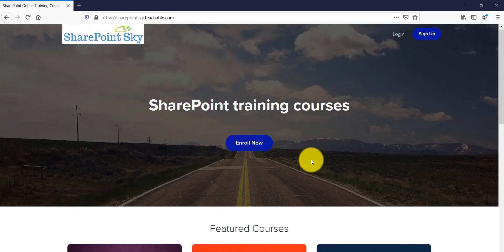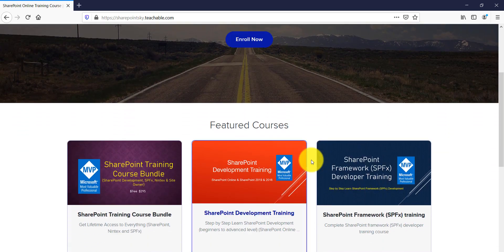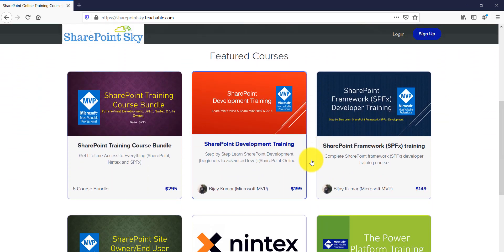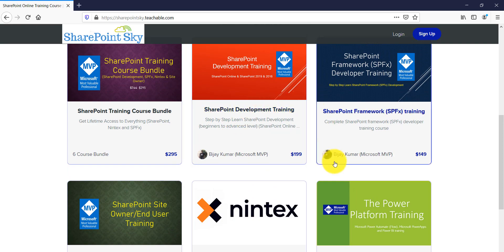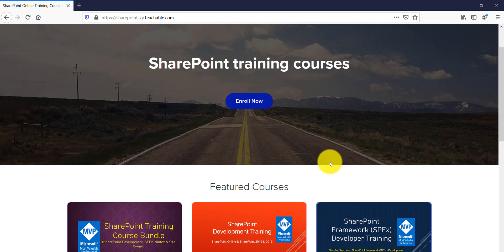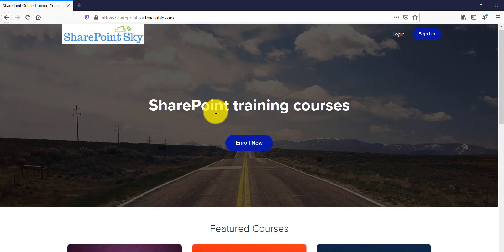Just to let you know, these SharePoint training courses are available if you want to learn SharePoint quickly and in detail. I have SharePoint courses for developers as well as for SharePoint site owners. I will put the URL in the comment section of this video.